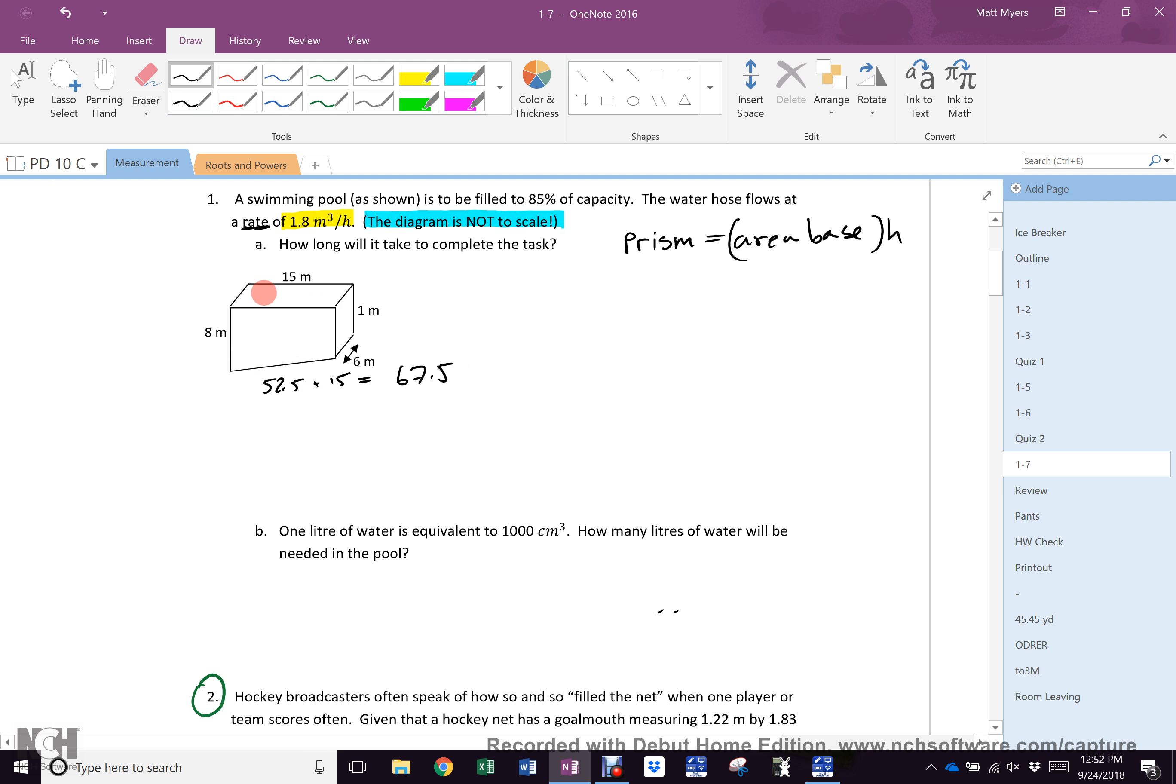Which you then multiply by 6, because the height is, of course, the direction that the base repeats, to get 405.